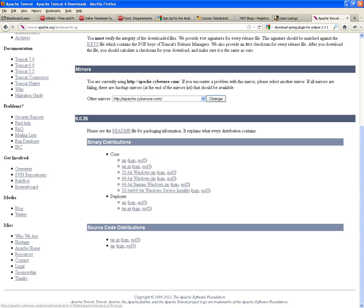You don't want to have to download the source code distributions — just download any of the binary distributions. Depending on your architecture, your laptop, you can download a 32-bit or a 64-bit. If you have been downloading MySQL 64-bit and Eclipse 64-bit and Java 64-bit, then make sure you download Tomcat with the same 64-bit. You don't want them to be conflicting with each other.